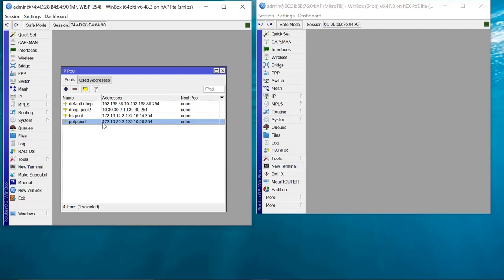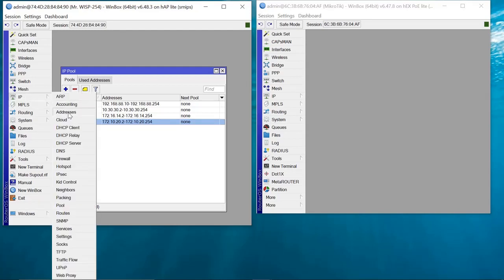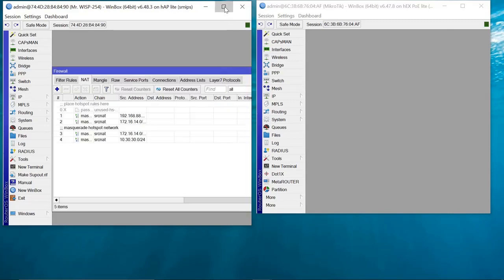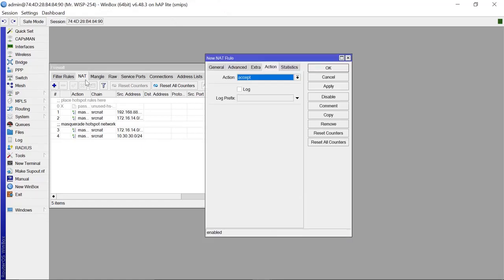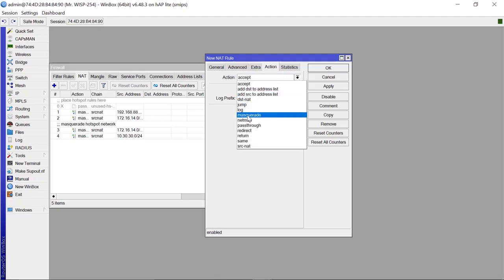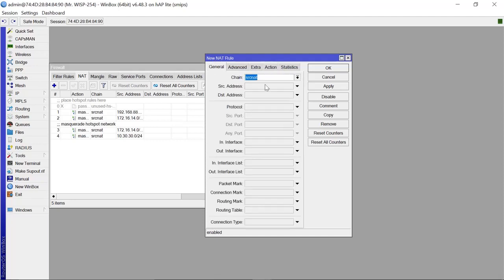After that, we need to NAT this IP pool. We go to IP > Firewall and add a masquerade rule. The source NAT address is going to be 172.10.20.0/24. Apply that.